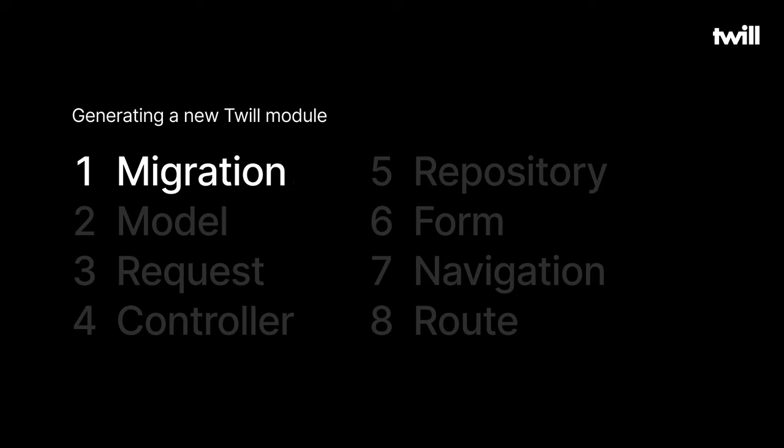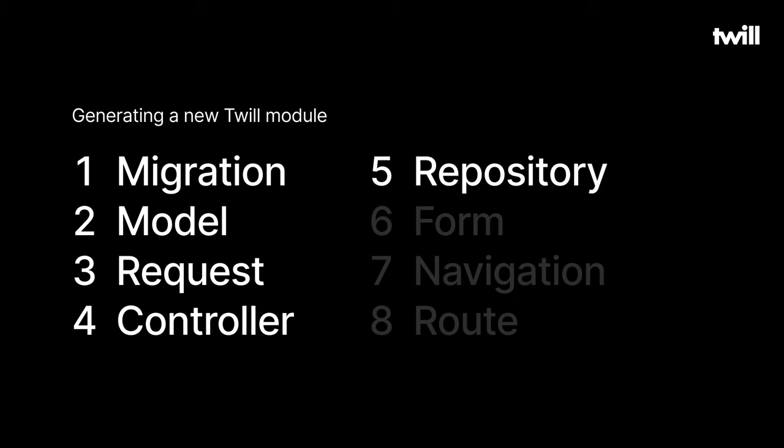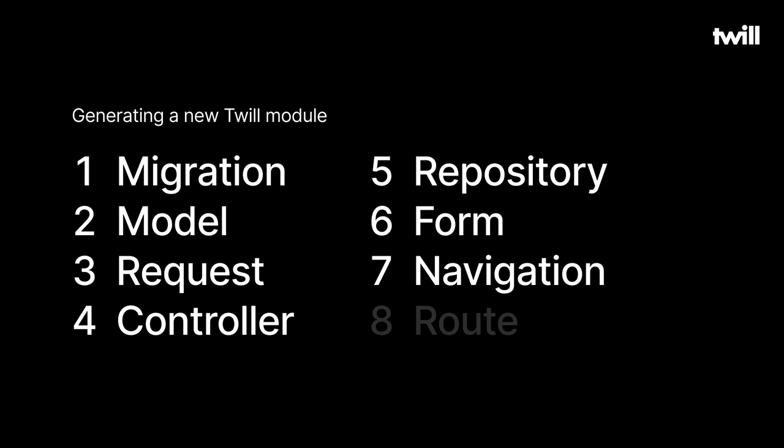The project's migration file, the project model, the project request file which handles all validation, the project's admin controller, the project's repository file, the form, navigation inside the admin, and finally the admin route for the project's admin controller.